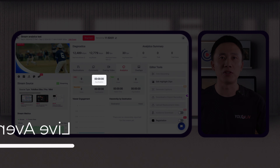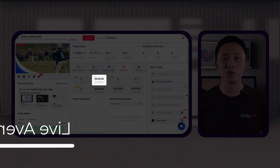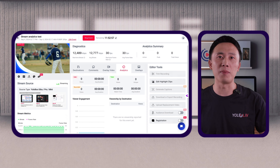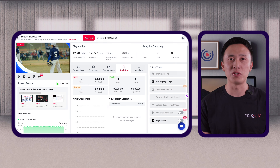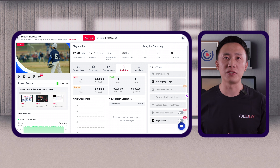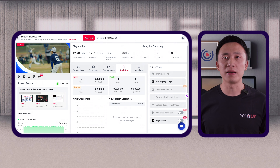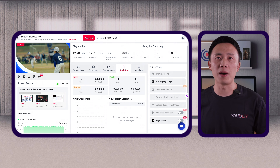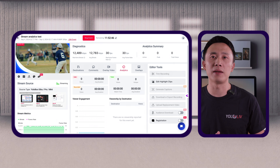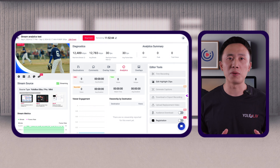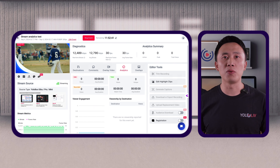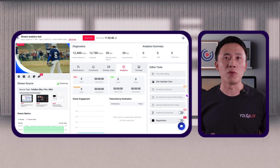Live average duration measures how long viewers stay tuned during the live broadcast. For example, if your average duration is 30 minutes but the stream is one hour long, it means viewers are dropping off midway. This might prompt you to make content adjustments or improve pacing.